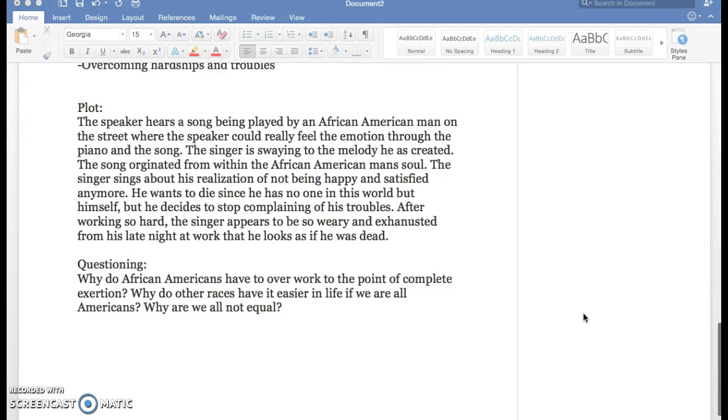The plot throughout this poem is that the speaker hears a song being played by an African American man on the street where the speaker could really feel the emotion through the piano and the song.